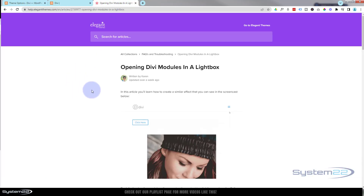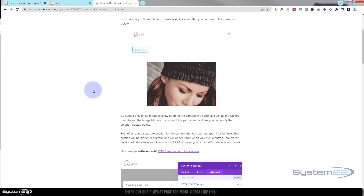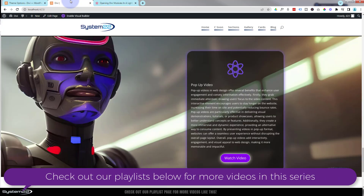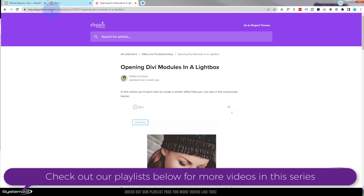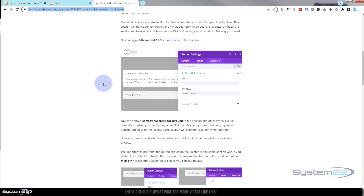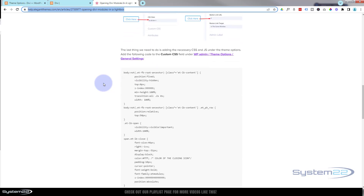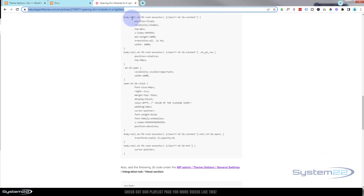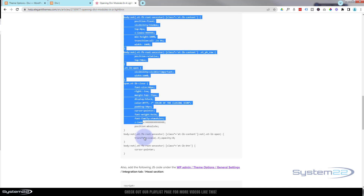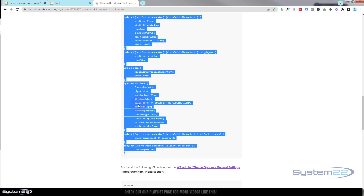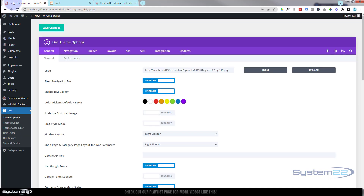It's really easy to do. We're going to have to copy a little bit of code from Elegant Themes to do this today, but it just involves copy and pasting. I'm going to enable the visual builder. While that's enabling, let's go over to Elegant Themes — I'll put the URL down below the video. If we go about halfway down the page we'll find some CSS code, and we need to copy it from the body tag at the top all the way to the closing curly bracket at the bottom. Simply copy it with Ctrl+C.